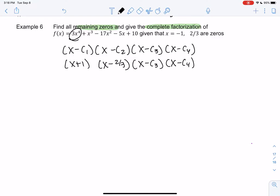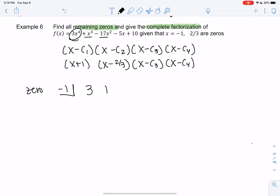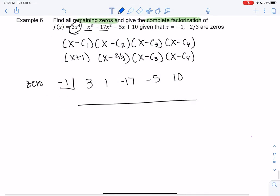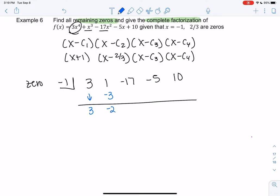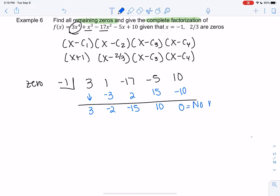I'll start with negative one on the outside for synthetic division, with coefficients 3, 1, negative 17, negative 5, and 10. Bring down 3, multiply to get negative 3, combine to get negative 2, multiply to get positive 2, combine to get negative 15, multiply to get positive 15, combine to get 10, multiply to get negative 10, and we get zero — no remainder, which confirms x plus one is indeed a factor.